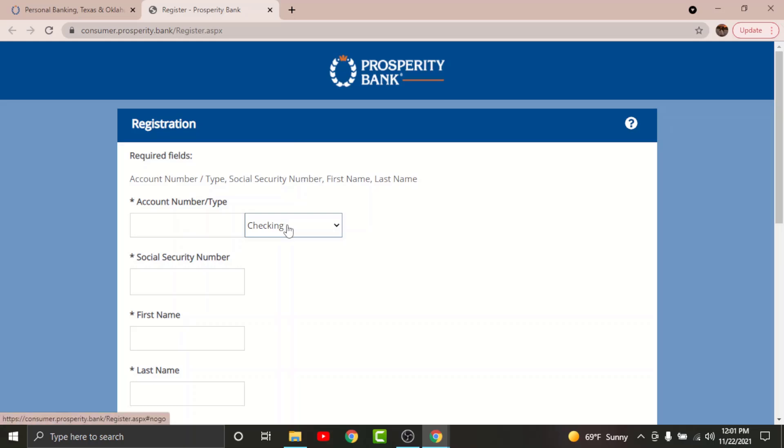Then enter your account number in the text field here. Similarly, enter your social security number in the text field, then type in your first name and last name in the text field here.